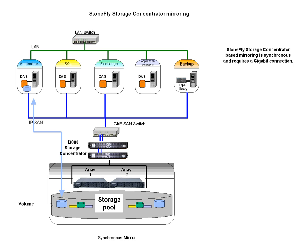With a StoneFly Storage Concentrator, you can mirror data to any given location within a storage pool. However, best practices dictate mirroring to a location on a separate physical device.